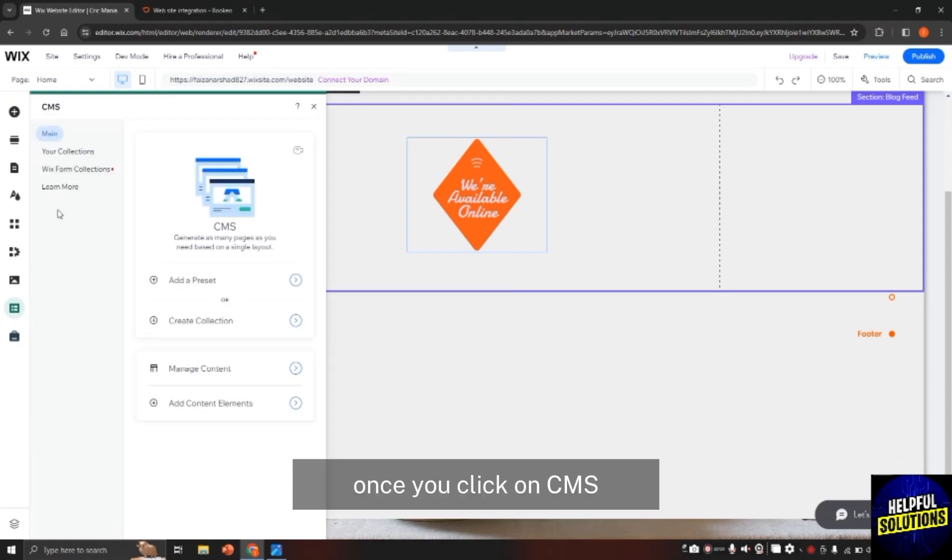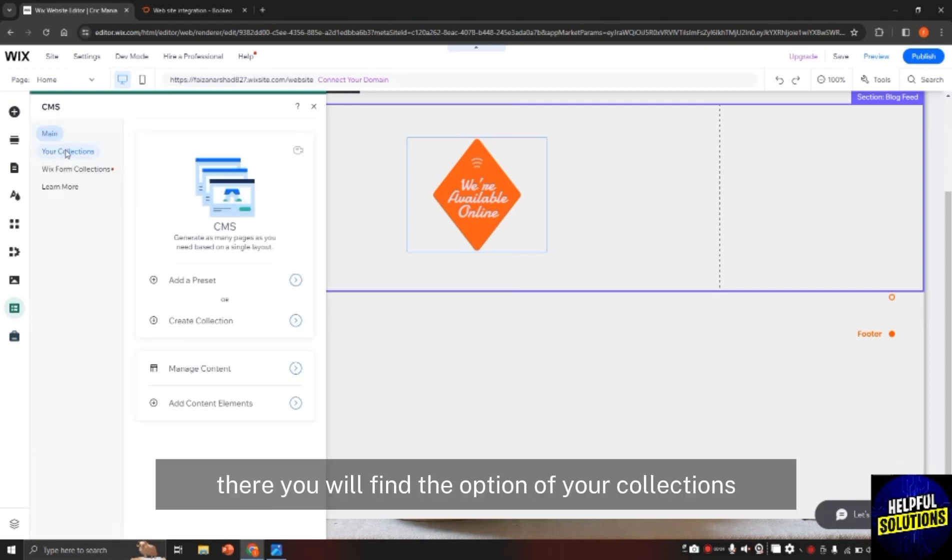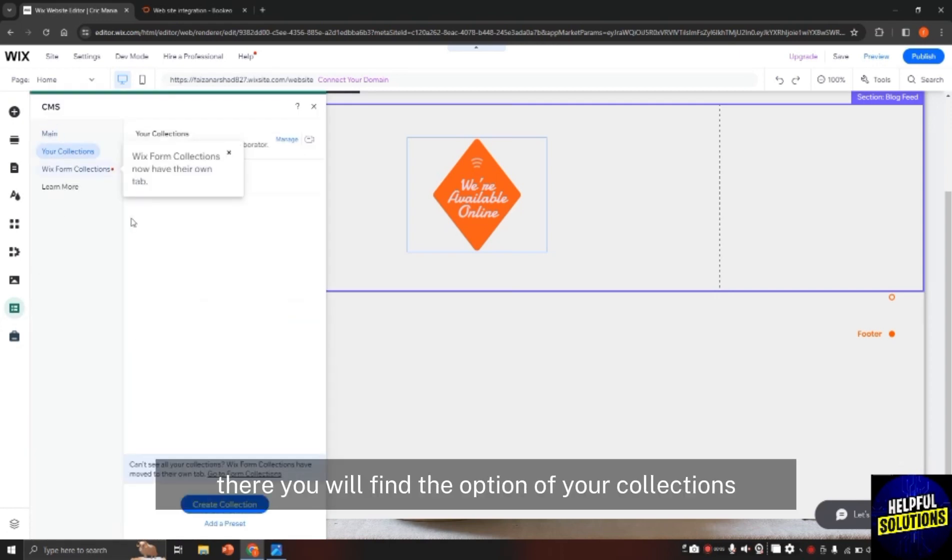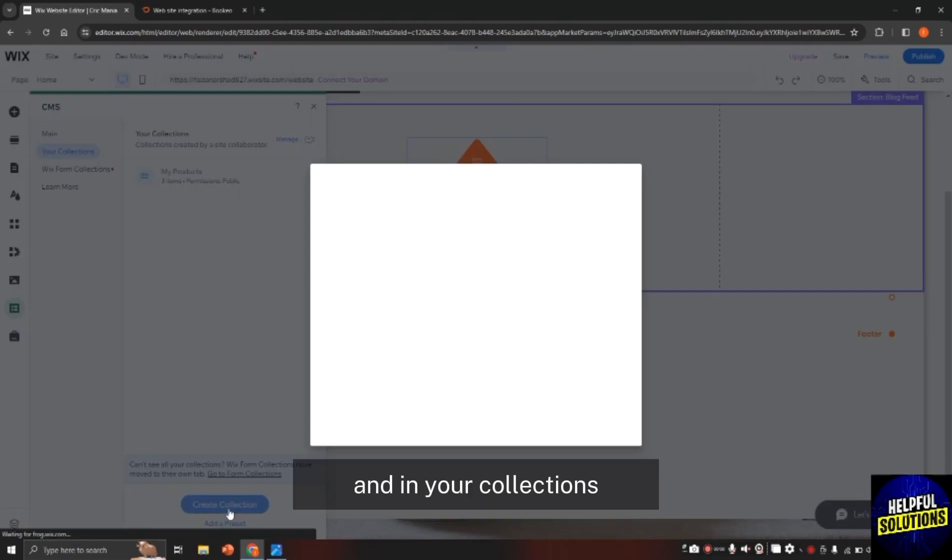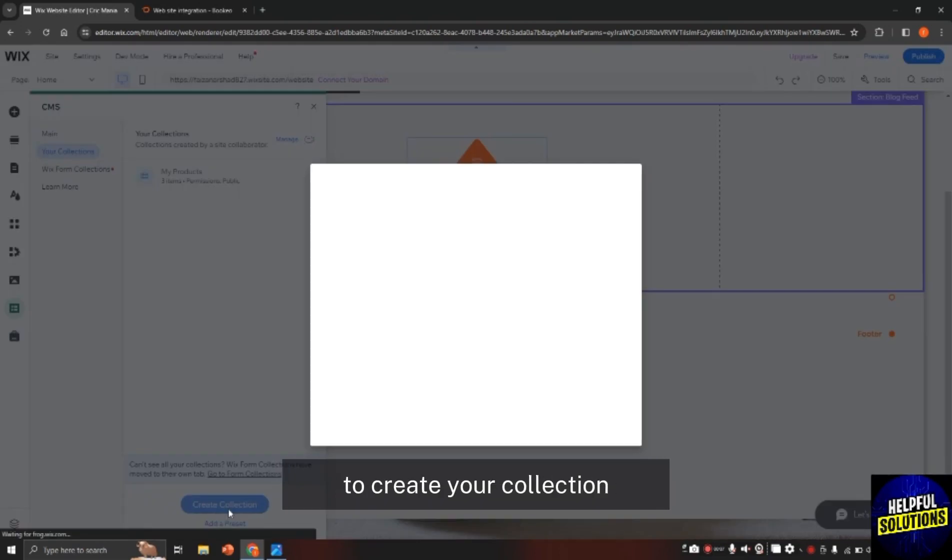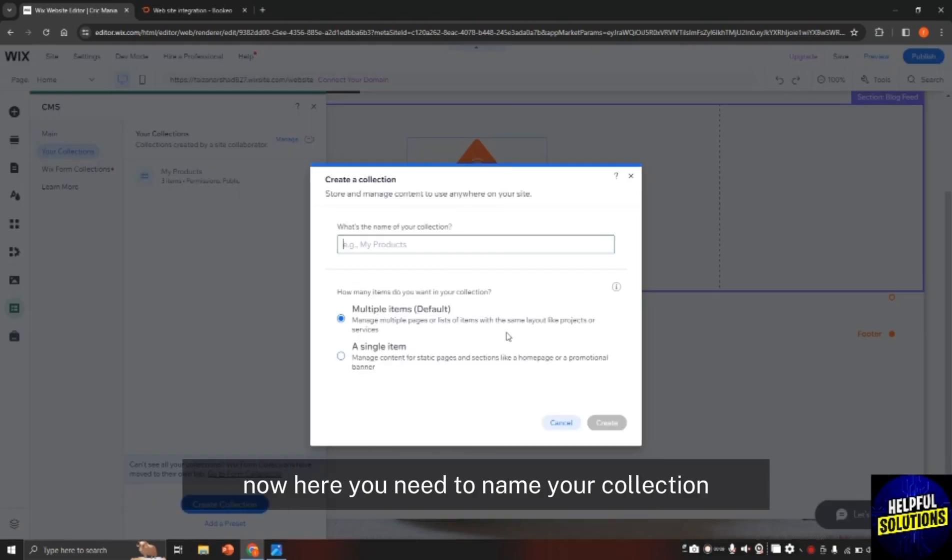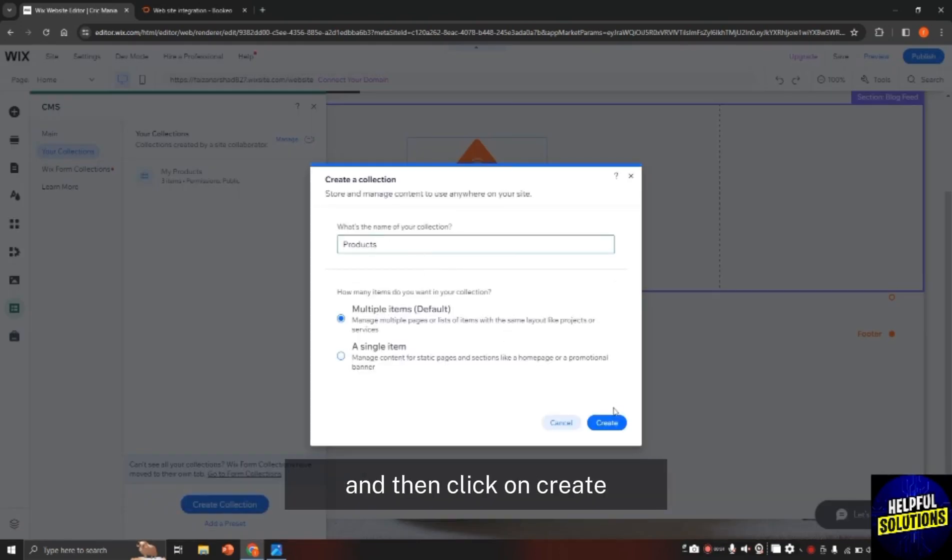Once you click on CMS, there you will find the option of your collections. In your collections, click on create collection to create your collection. Now here, you need to name your collection and then click on create.